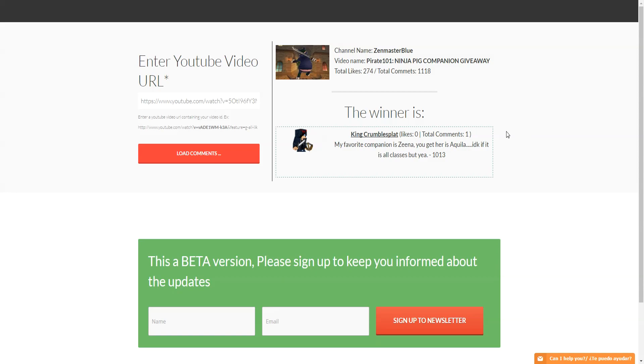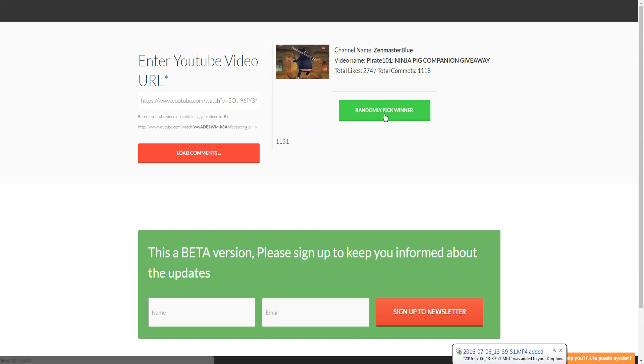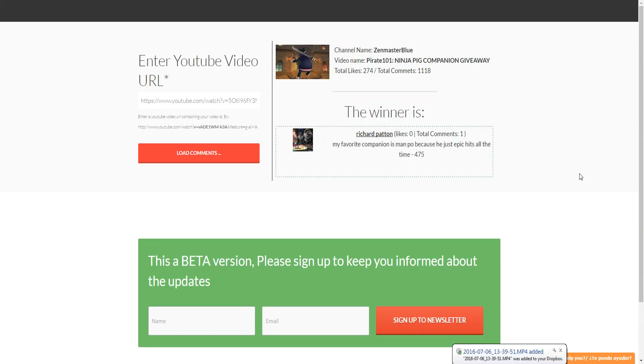Let's load in the comments and pick a second winner. All righty, time to pick the second winner. Once again, cross your toes, good luck. Second winner is Richard Patten. My favorite companion is Moo Manchu because he is just epic, hits all the time. Congrats to Richard Patten.